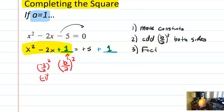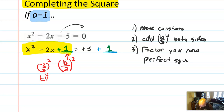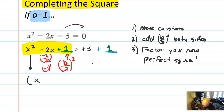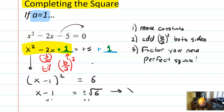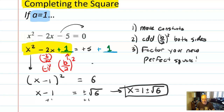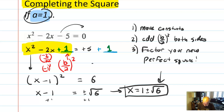Step 3: factor your new perfect square. This new perfect square factors into (x − 1)² = 6. We know how to solve this — take the square root of both sides: x − 1 = ±√6. Add 1 to both sides: x = 1 ± √6. And we notice that we got one of those answers that looks like it came from the quadratic formula, which means completing the square is a lot better method when A = 1.